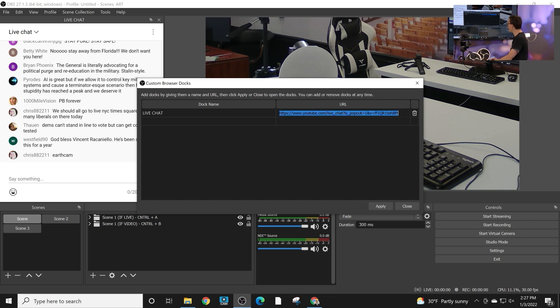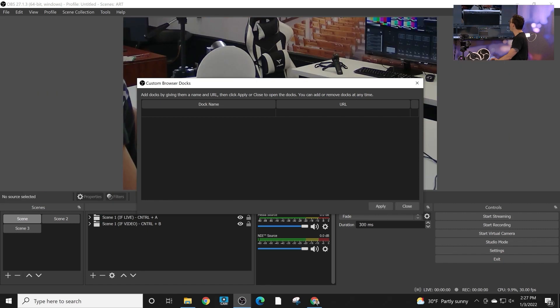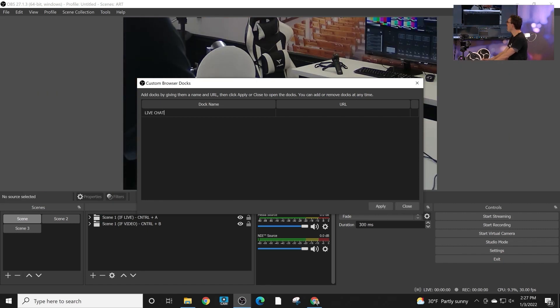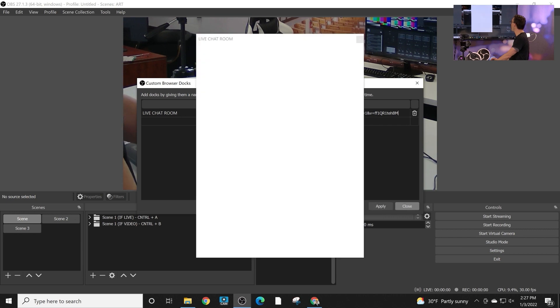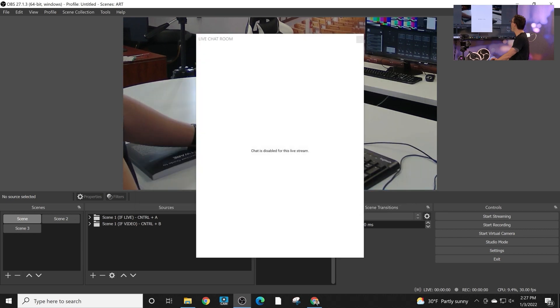And I looked in here and I literally just pasted the URL of that doc. I'll do it one more time to show you how easy it is. We'll get rid of it real quick and we'll add it back. This is a live chat room, just a random live chat room. You click apply.